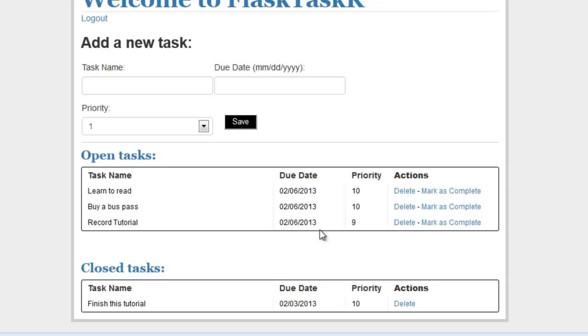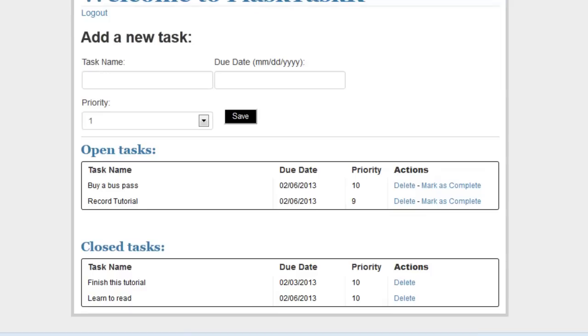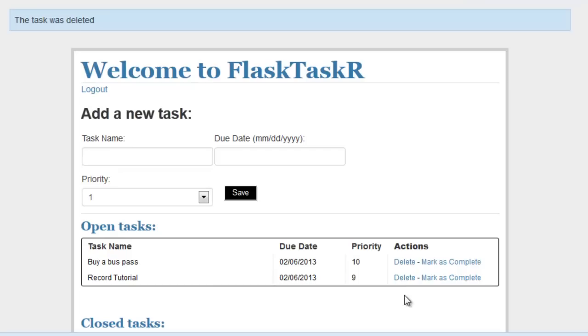So let's say for this one, learn to read. Just did it. So I'm going to mark it as complete. Task was marked as complete. You can see it moved down here. And then I'm a little embarrassed about that, so let's go ahead and delete that. Task was deleted.